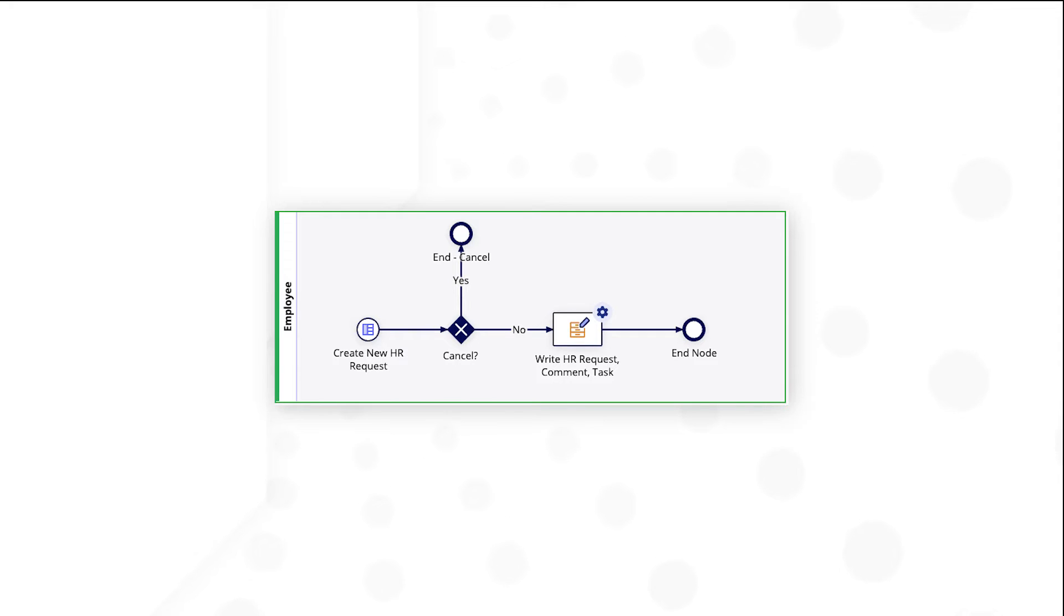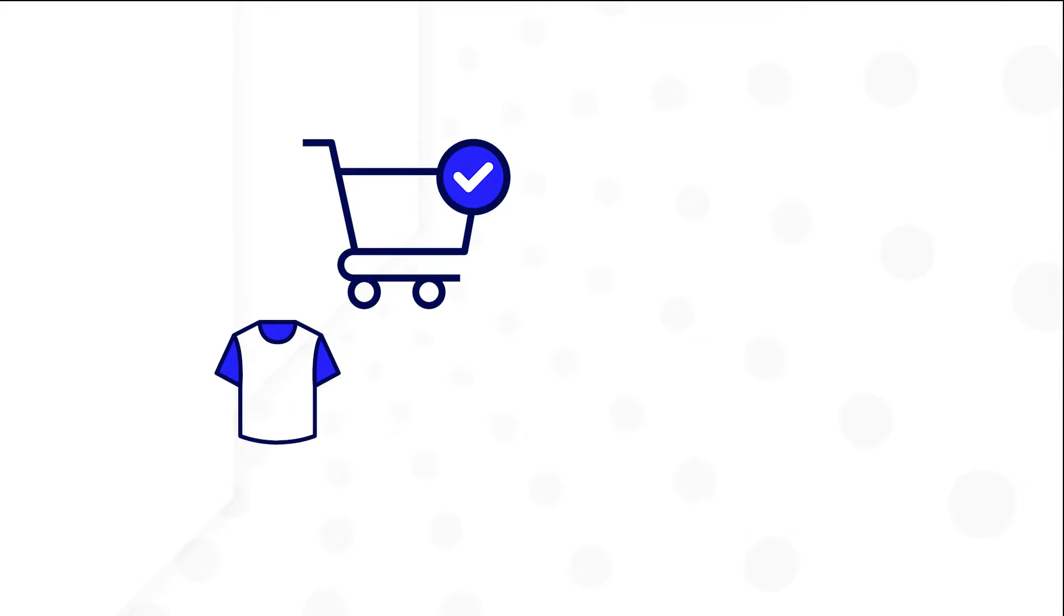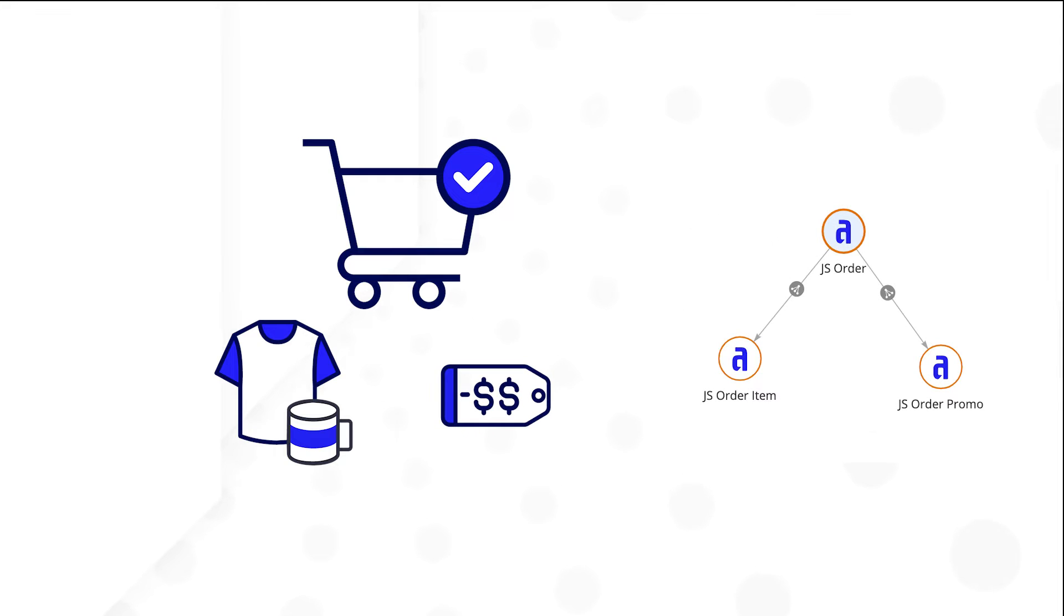You can manage all of this data together using the request's relationship to comment and task. Another great example is retail, where you could manage orders, order items, and promo codes all through the order.